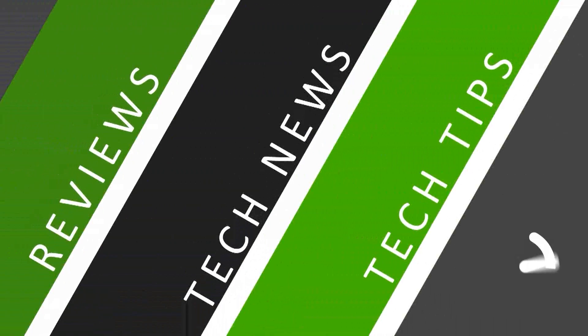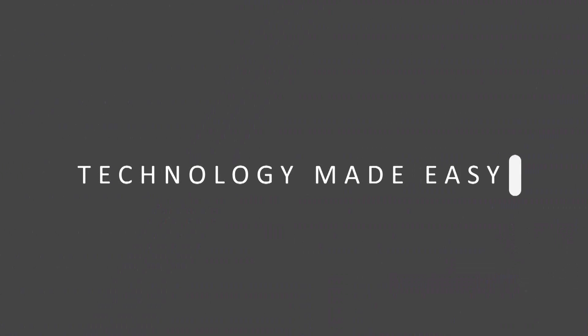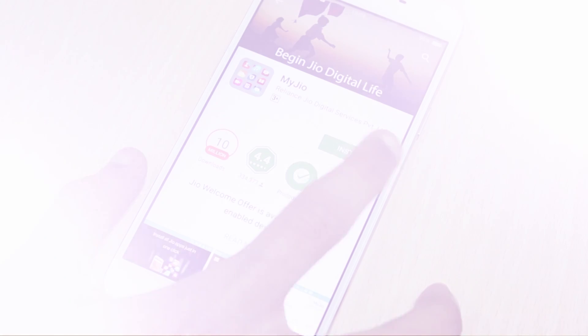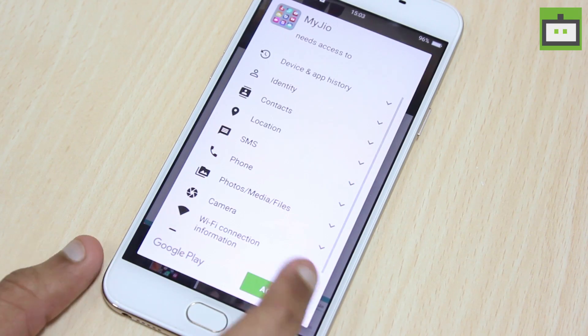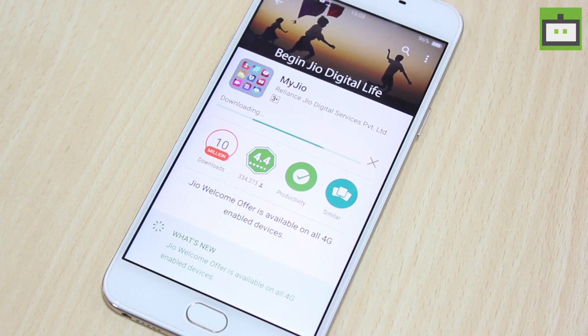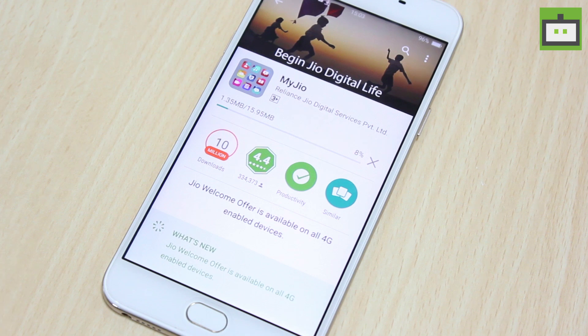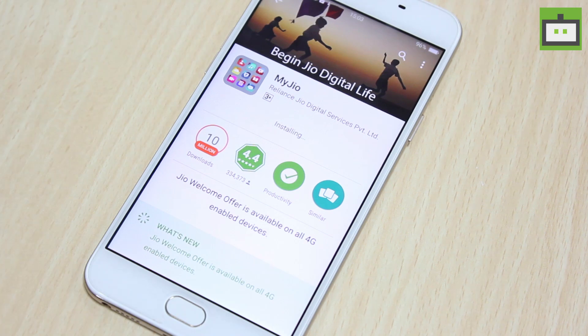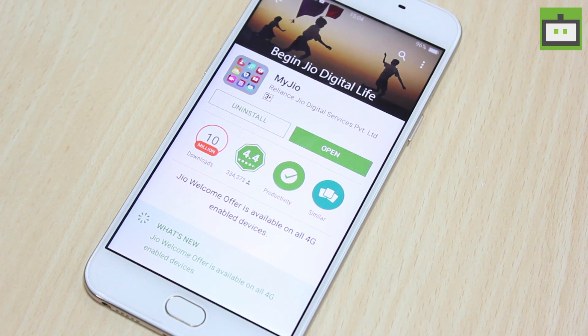Let's go ahead. In order to get the SIM, all you need to do is generate a barcode first. To do that, you have to download My Jio app from the Google Play Store. Once the My Jio app is downloaded from the Play Store, you can go and hit on the 'Get Jio SIM' for proceeding further.